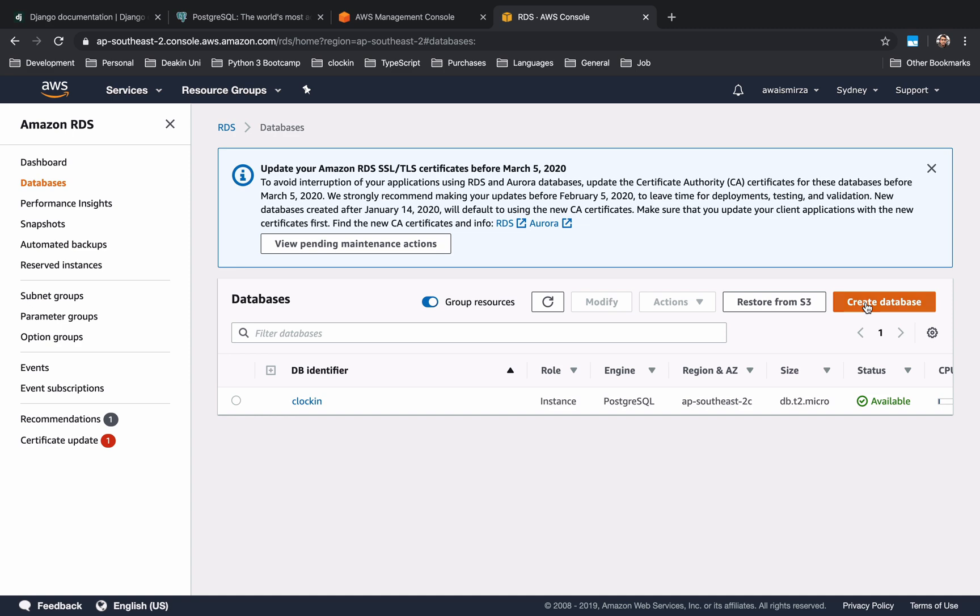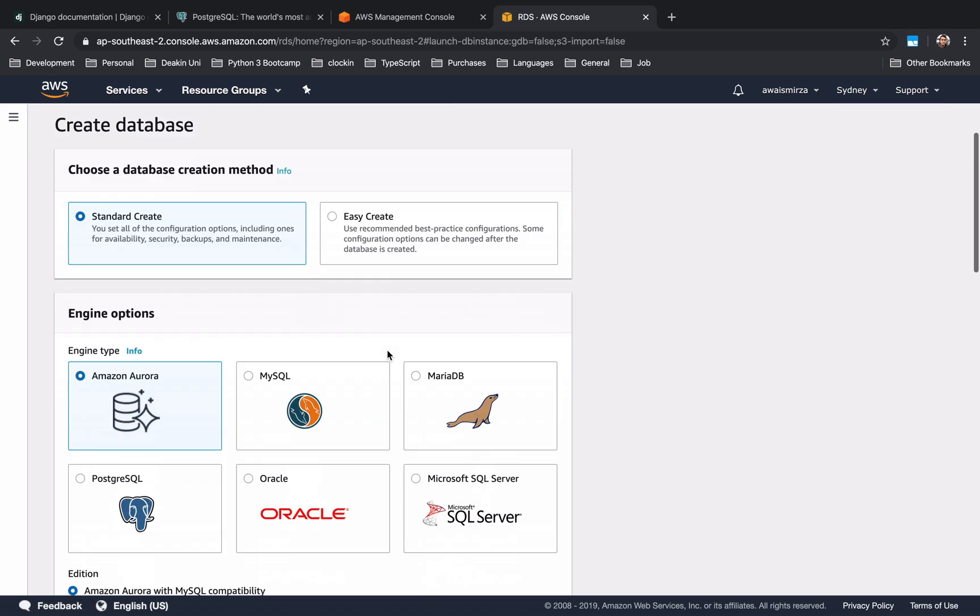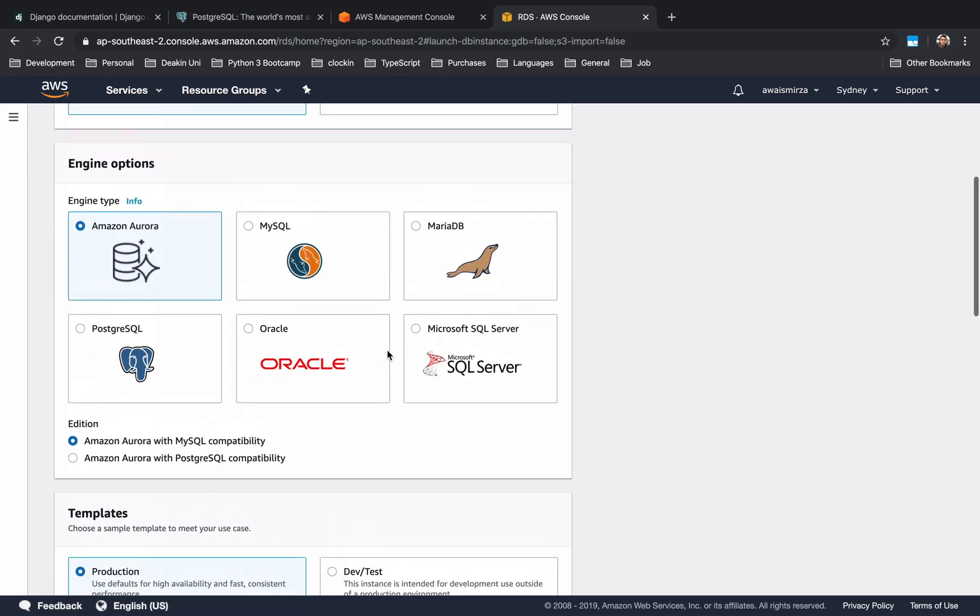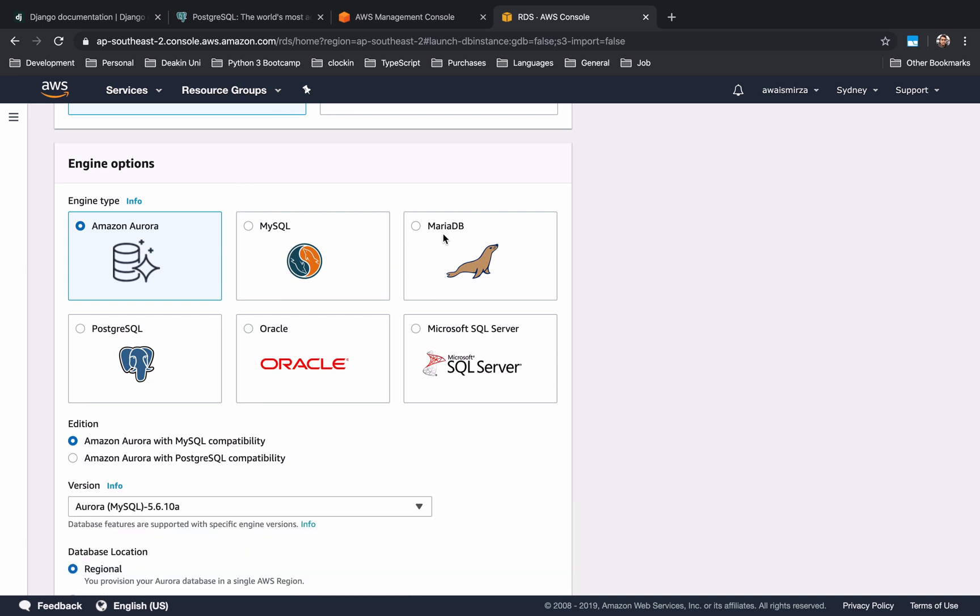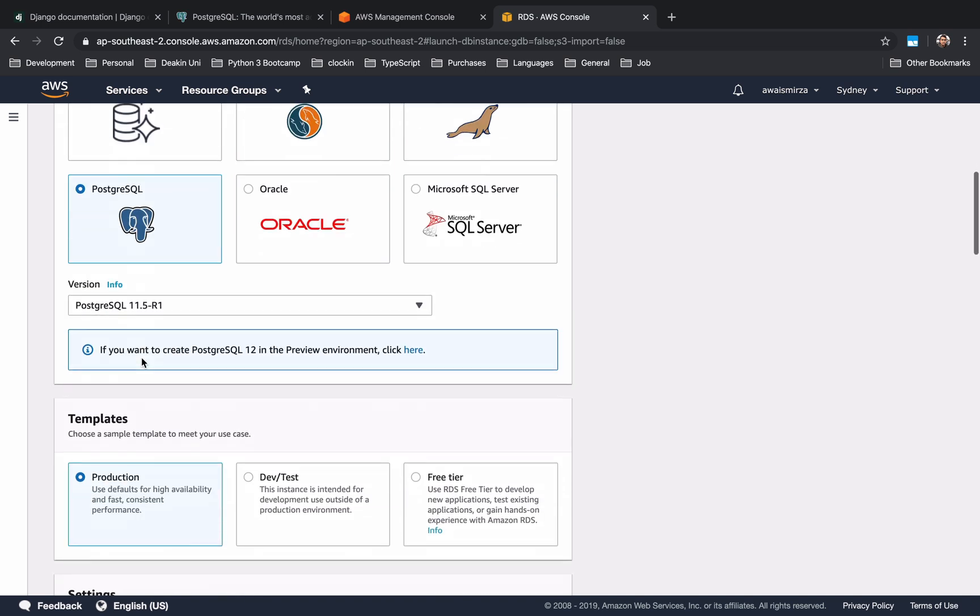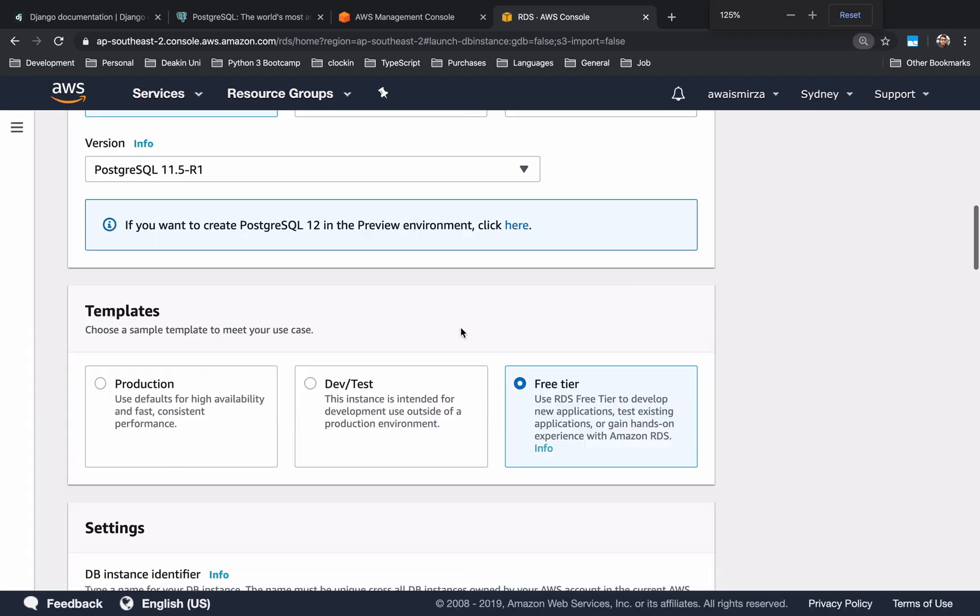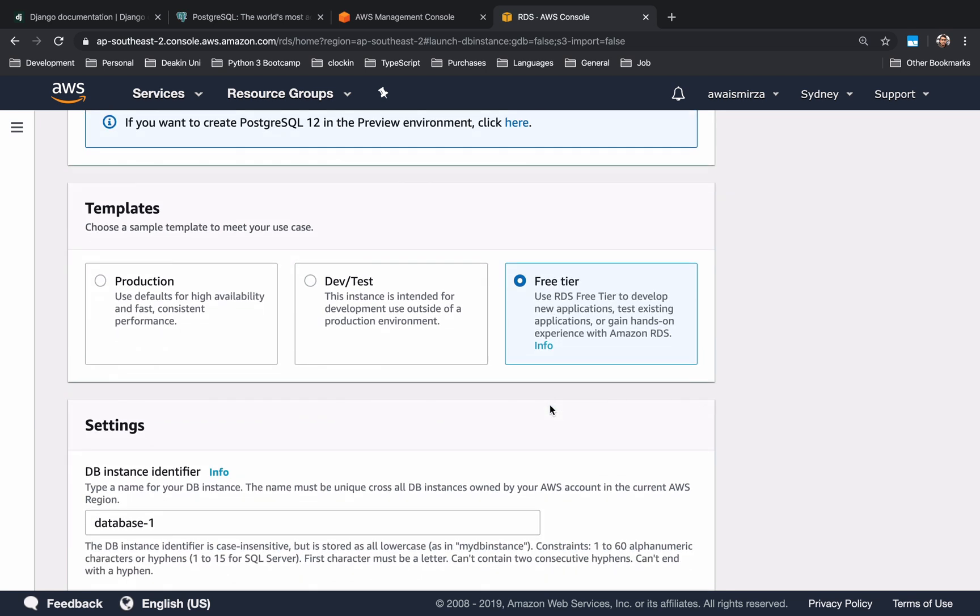Once you click on RDS then you can create a new instance of your DB. I'm going to click on this DB instances and here I have one clocking DB instance running, engine is PostgreSQL, region is in Australia. So what we can do is create a new one. I'm just going to click on create and you can use other databases as well like MySQL or MariaDB, but I'm just going to be focusing on PostgreSQL.